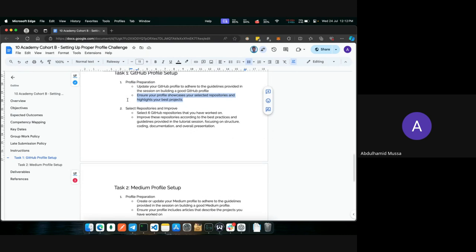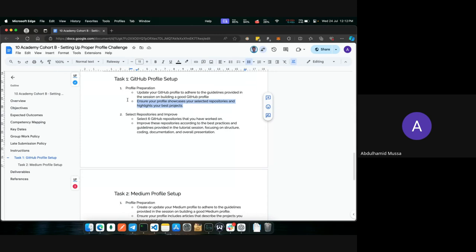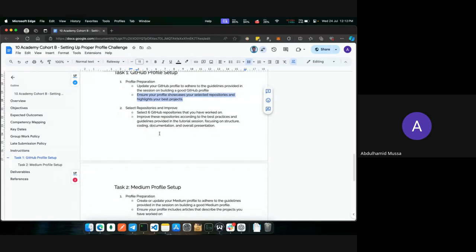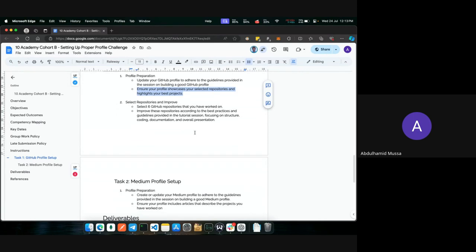The next task regarding GitHub is selecting and improving repositories. You'll be selecting six GitHub repositories from the projects you've worked on. Over the past 12 weeks, you've built at least 12 different projects, so you have at least 12 repositories. From those, select six and improve them according to best practices and guidelines that will be provided in the upcoming tutorial session, focusing on structure, coding, documentation, and overall presentation.